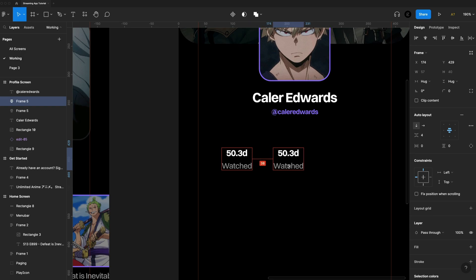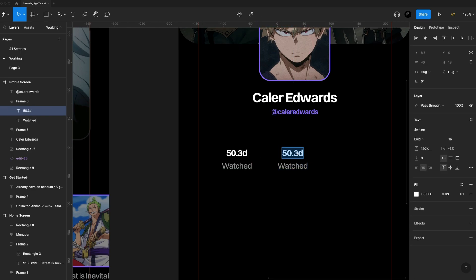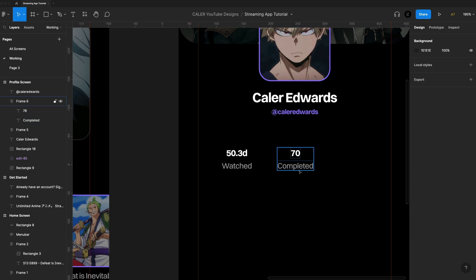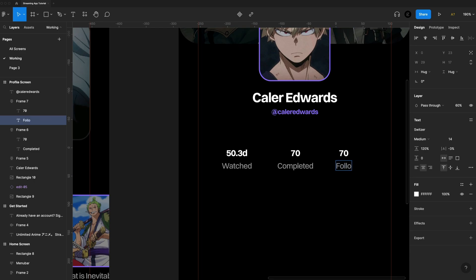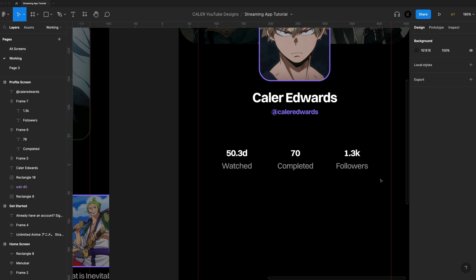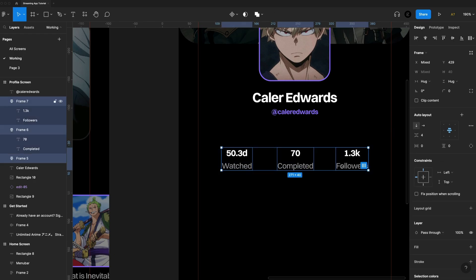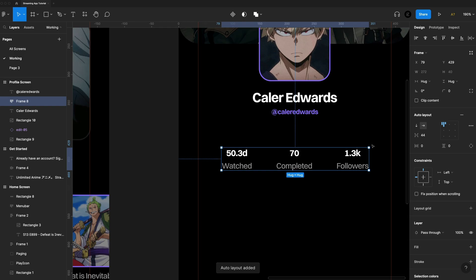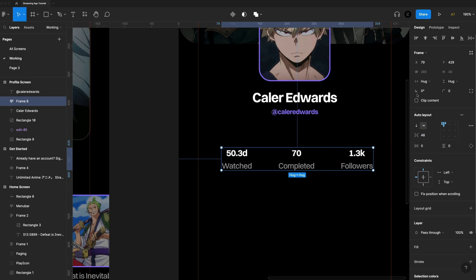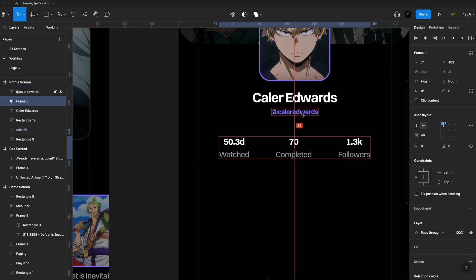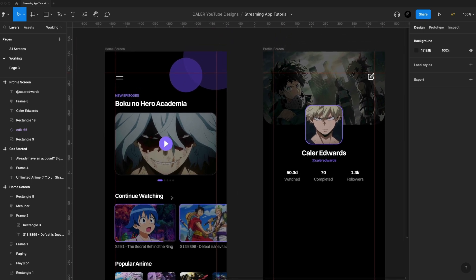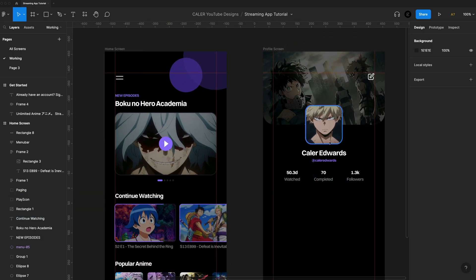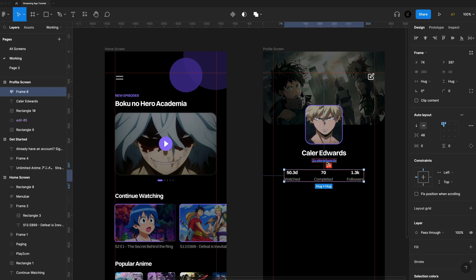I'll hold option or alt to duplicate this and create another statistic — completed shows, with a value of 70. Then duplicate once more for the follower count. If you want to display more stats, you can copy and paste another one. Then I'll click and drag to grab all three, hit shift A for another auto layout, putting 48 points in between. I'll center that auto layout to my frame and put it 24 points from the bottom of the username — since this is grouped with that section, 24 is the secondary spacing rather than the 36 we use between sections.